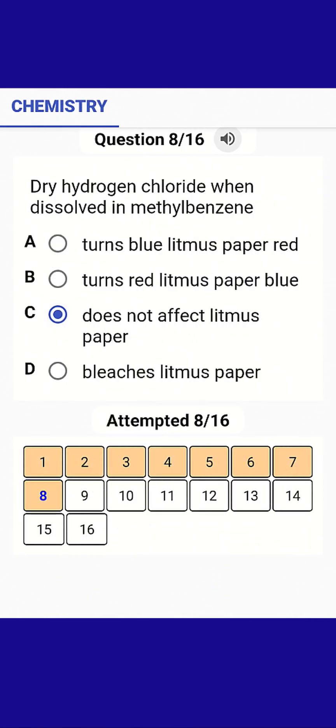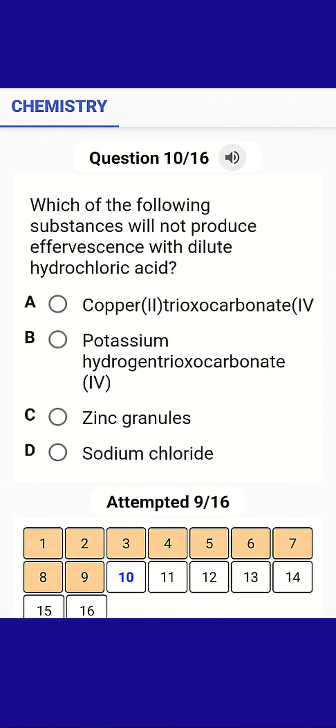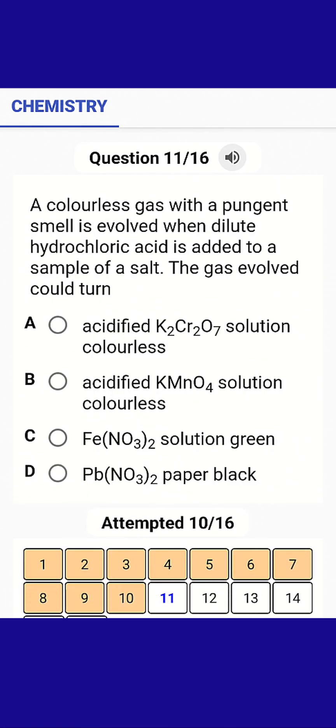Hydrogen chloride, when dissolved in methylbenzene, does not affect litmus paper. The following gases can be collected by the setup illustrated. The following substances will not produce effervescence with dilute hydrochloric acid: sodium chloride.